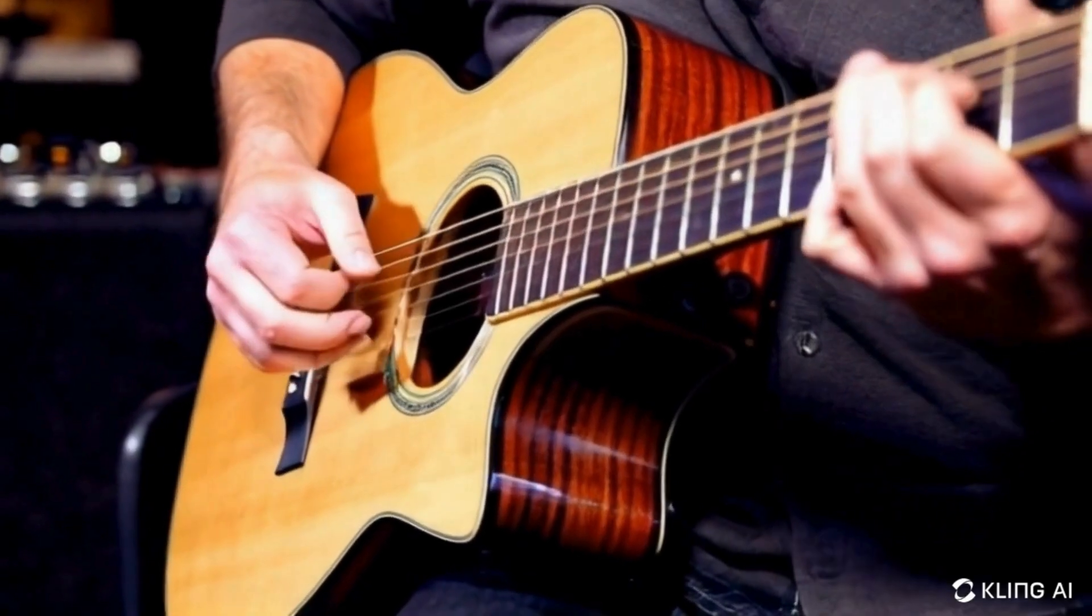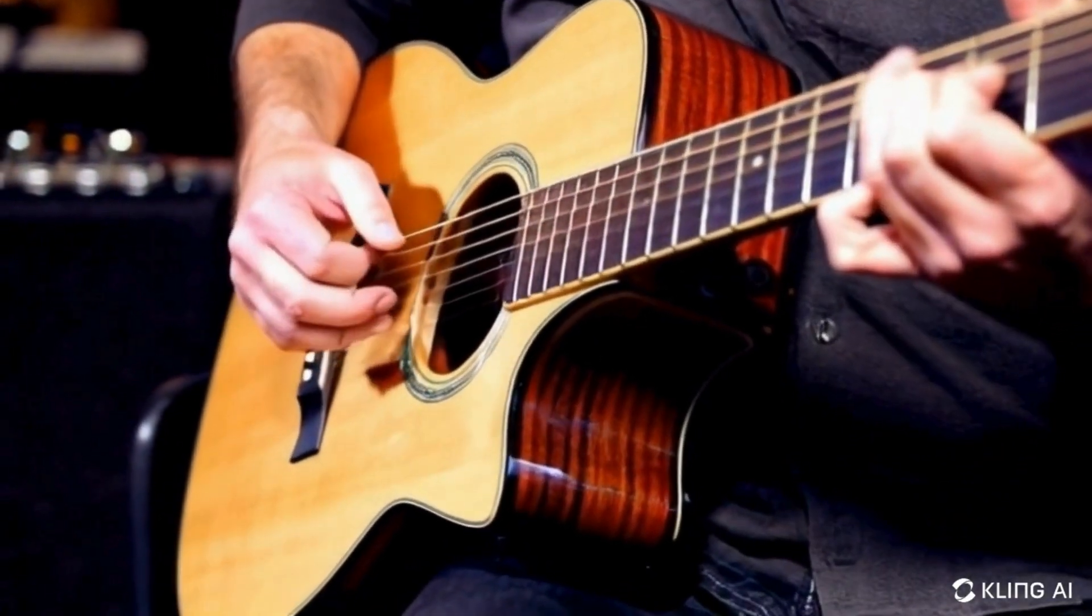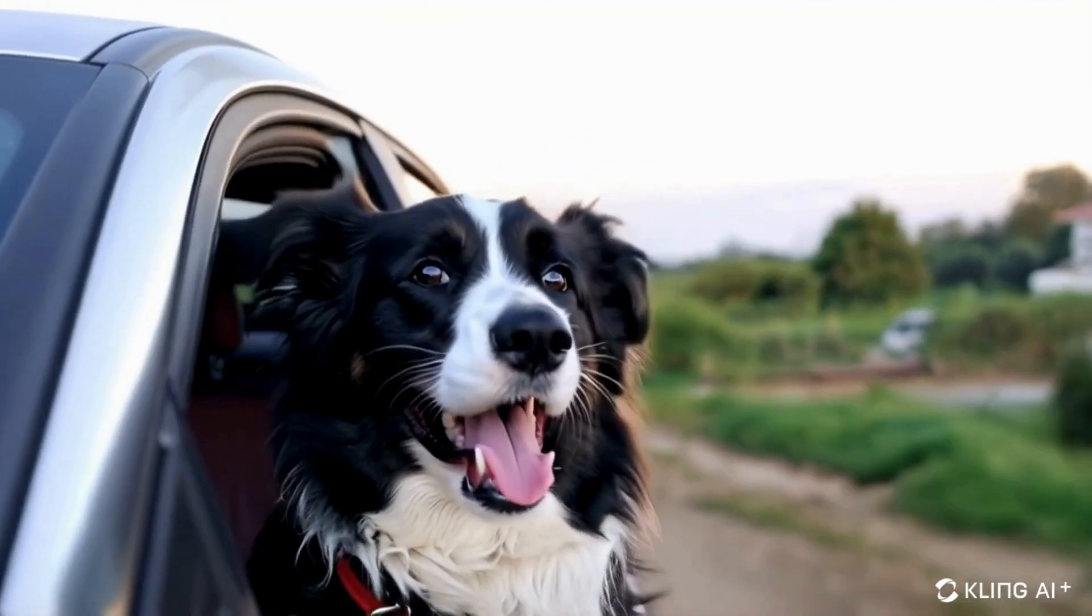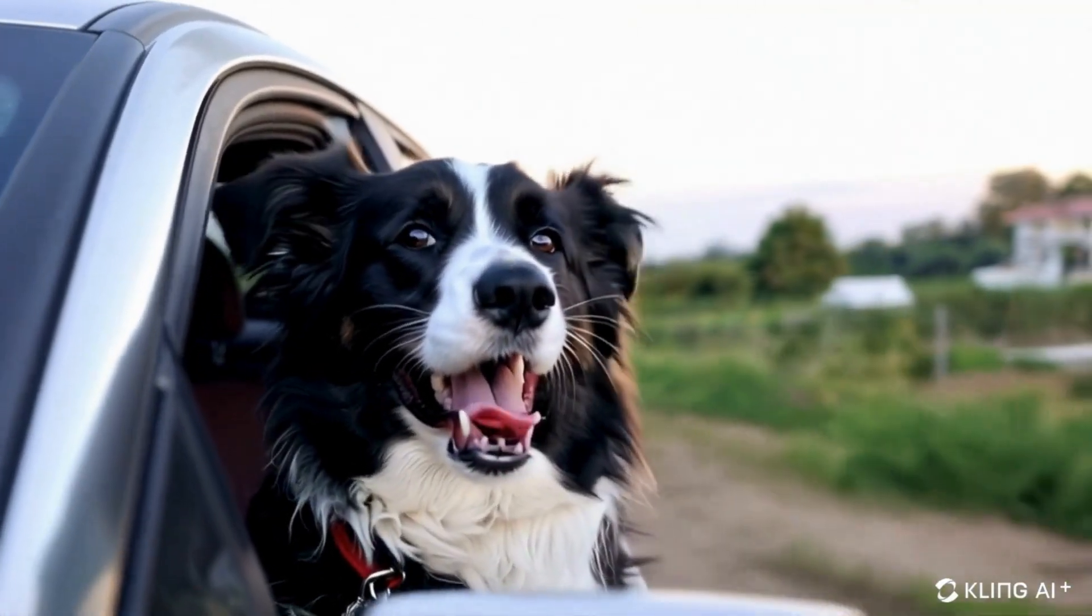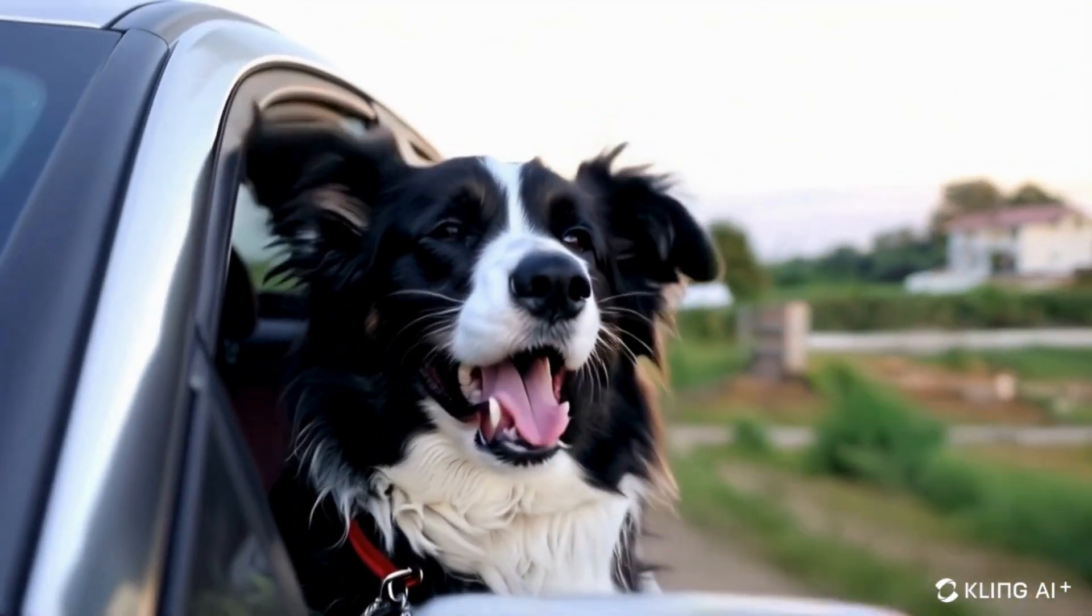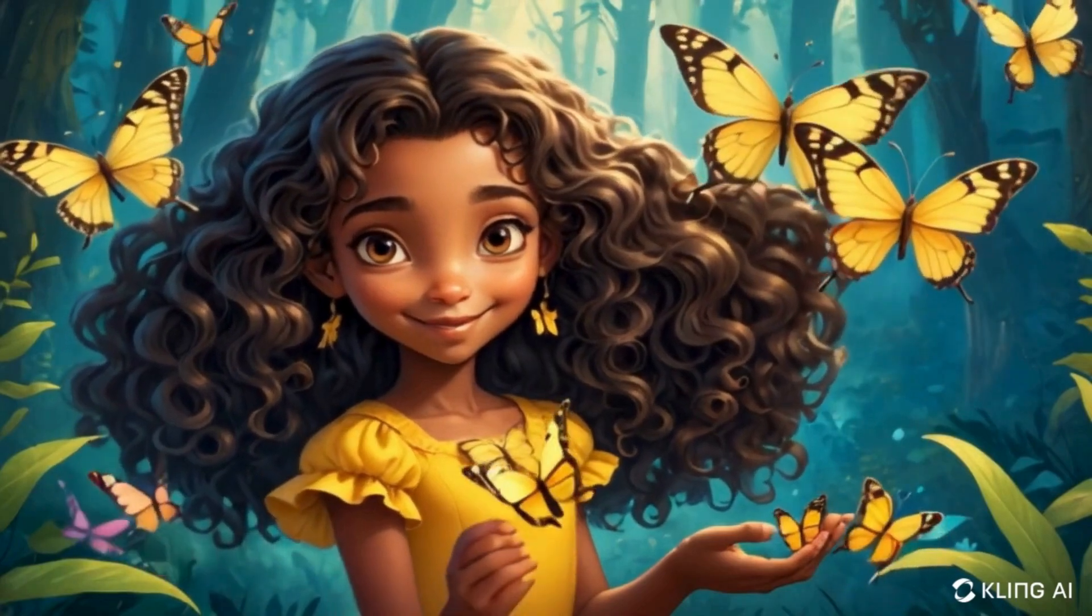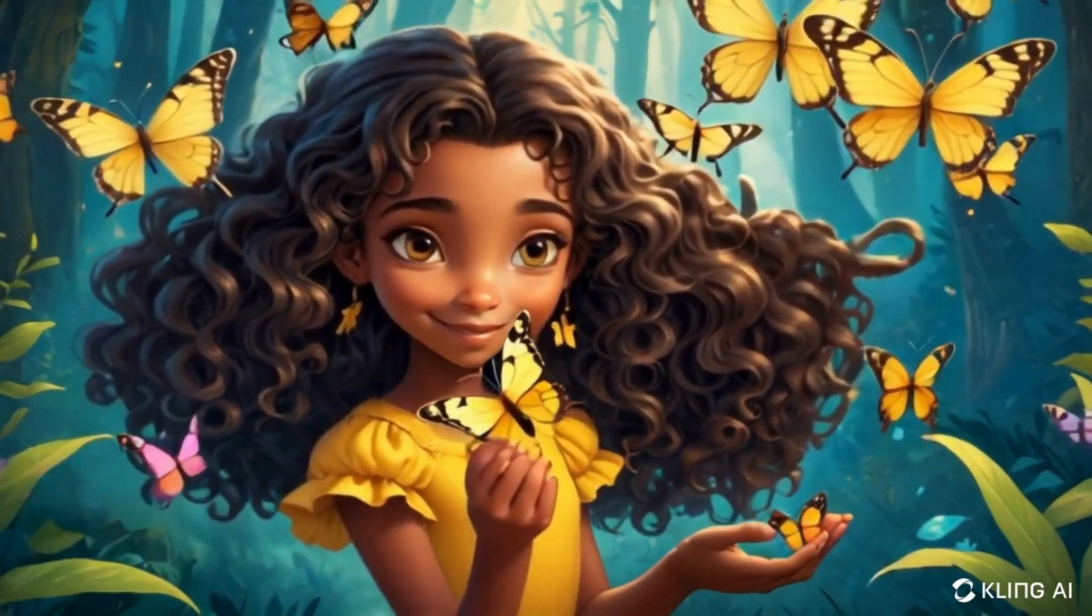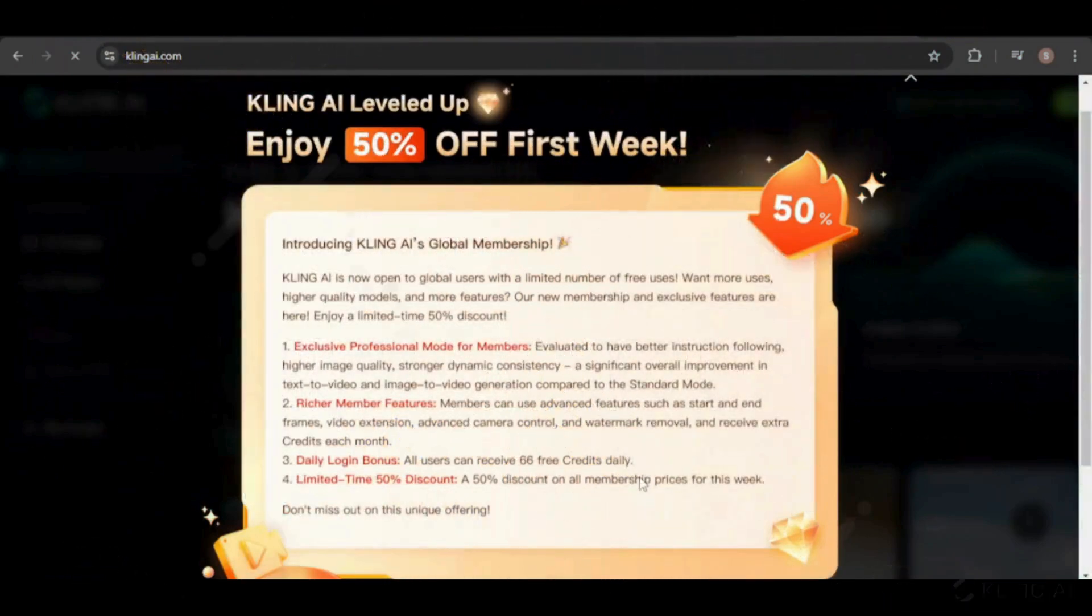Great news, everyone. Kling has just released its paid subscription plans, offering extended capabilities like generating longer videos, end frames, advanced camera movements, and watermark removal. The best part is that for the first week only, you can get 50% off.